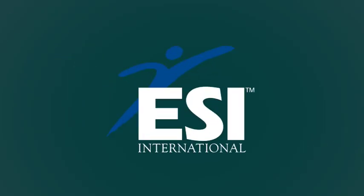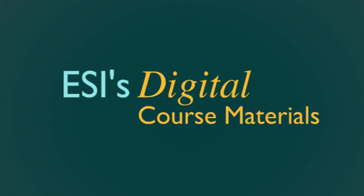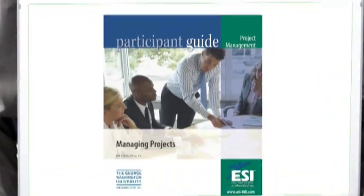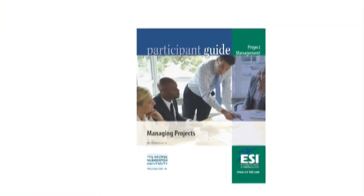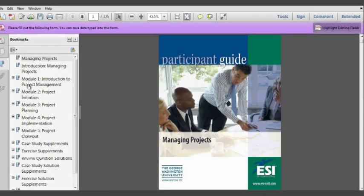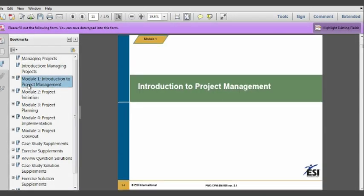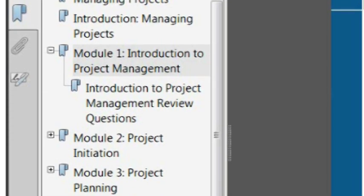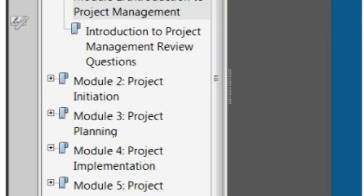ESI's digital course materials have been carefully designed to be easy to use, both during and after class. Let's take a brief tour of some of the most exciting features. You can navigate your digital participant guide in several ways. One way is by using the bookmarks on the left side of your screen. Clicking on a page title will take you to that page.